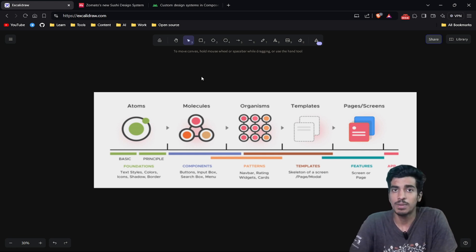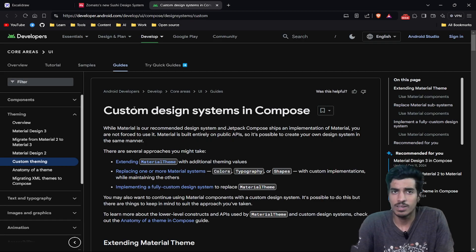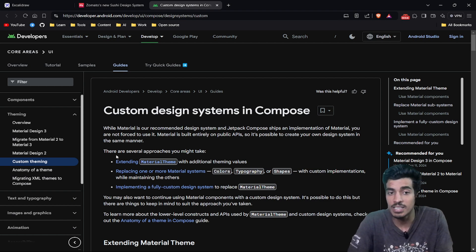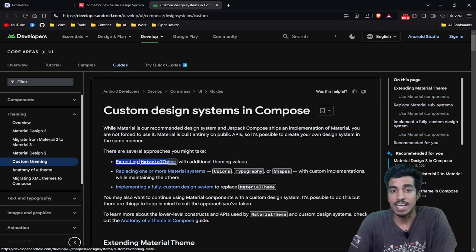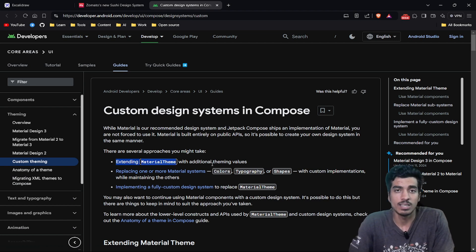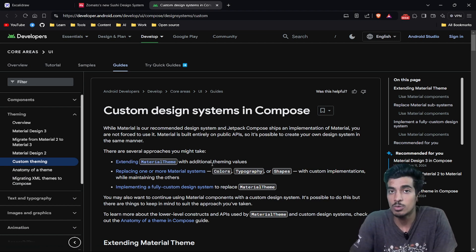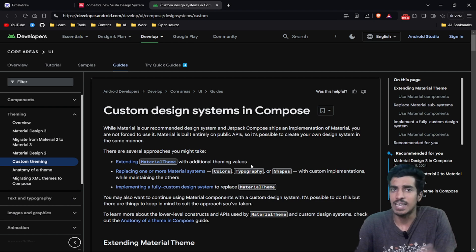Now you know what a design system is, but how can you create one? If you go to the official Android documentation about design systems, you will find three major ways to create your own. The first is extending Material 3 — you might already know that Material 2 and Material 3 are provided in Android Compose and you may already be using them.